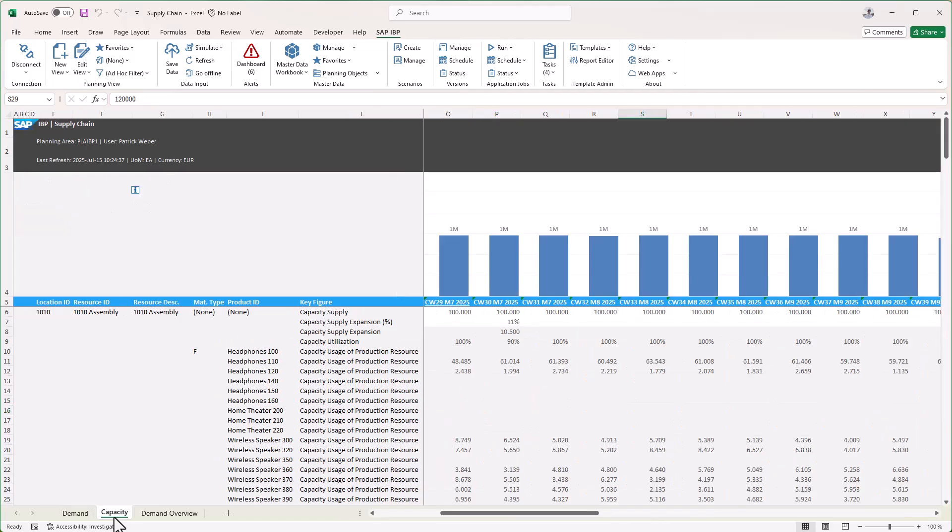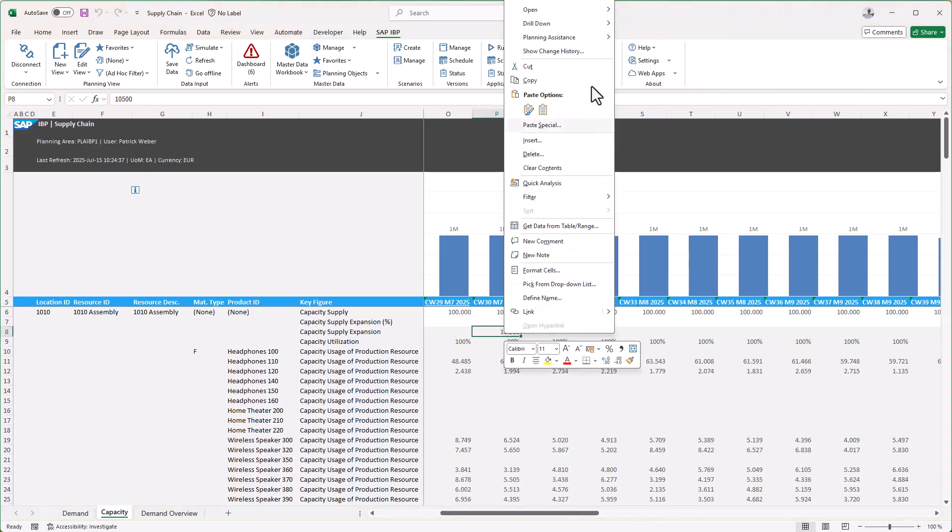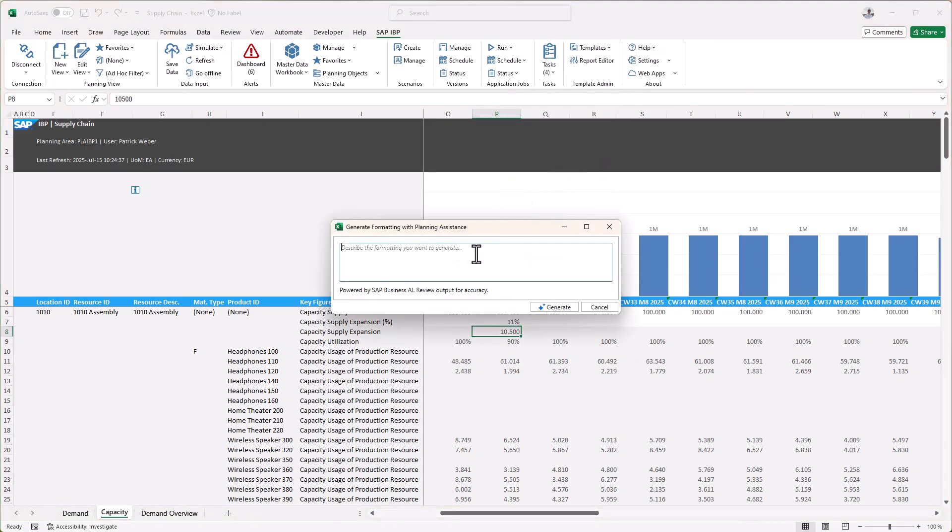Here we want to check whether there are occasions in which the capacity supply expansion is greater than the capacity supply. We open the Planning Assistance and type 'show a red font in case capacity supply expansion is greater than capacity supply.'